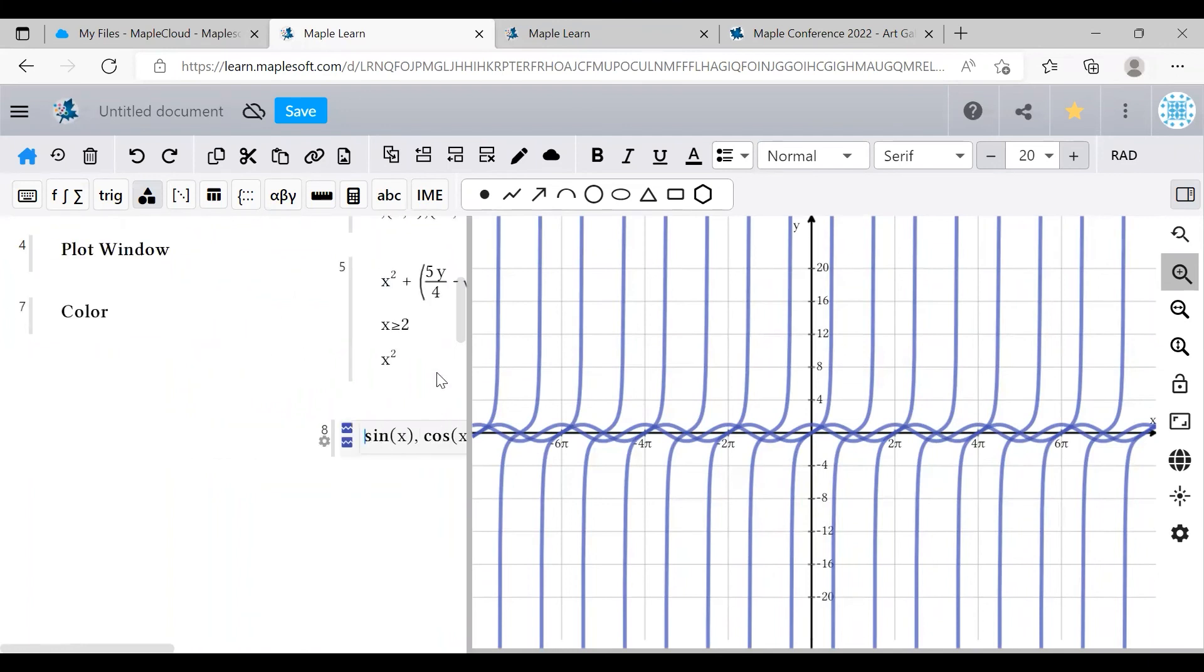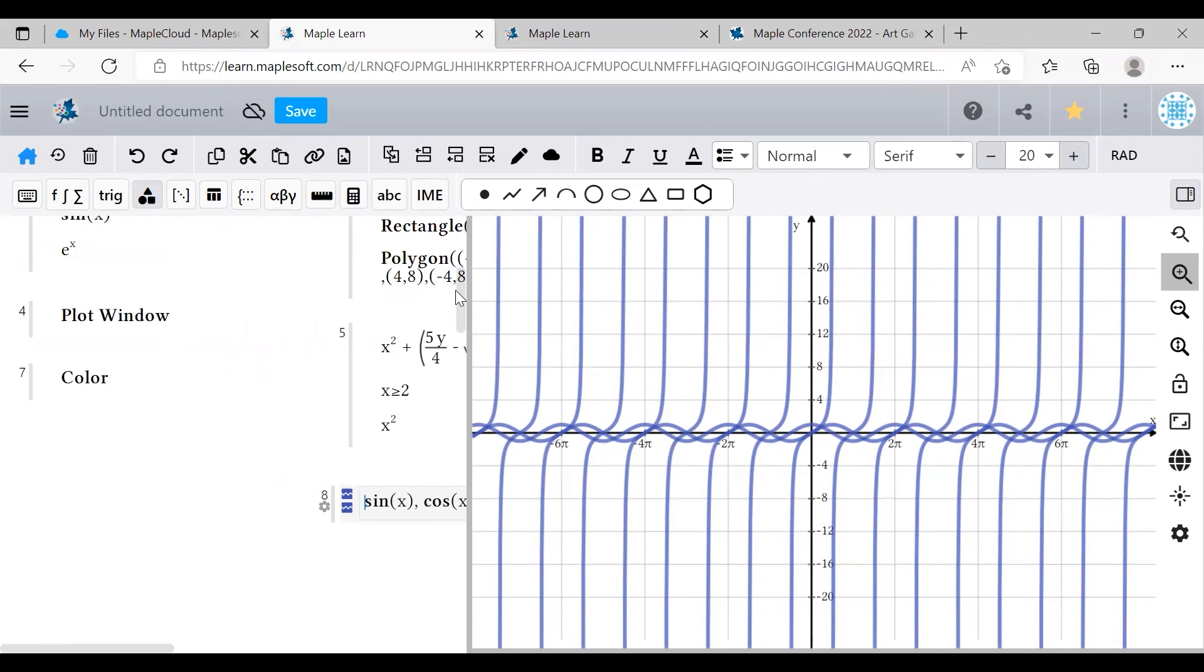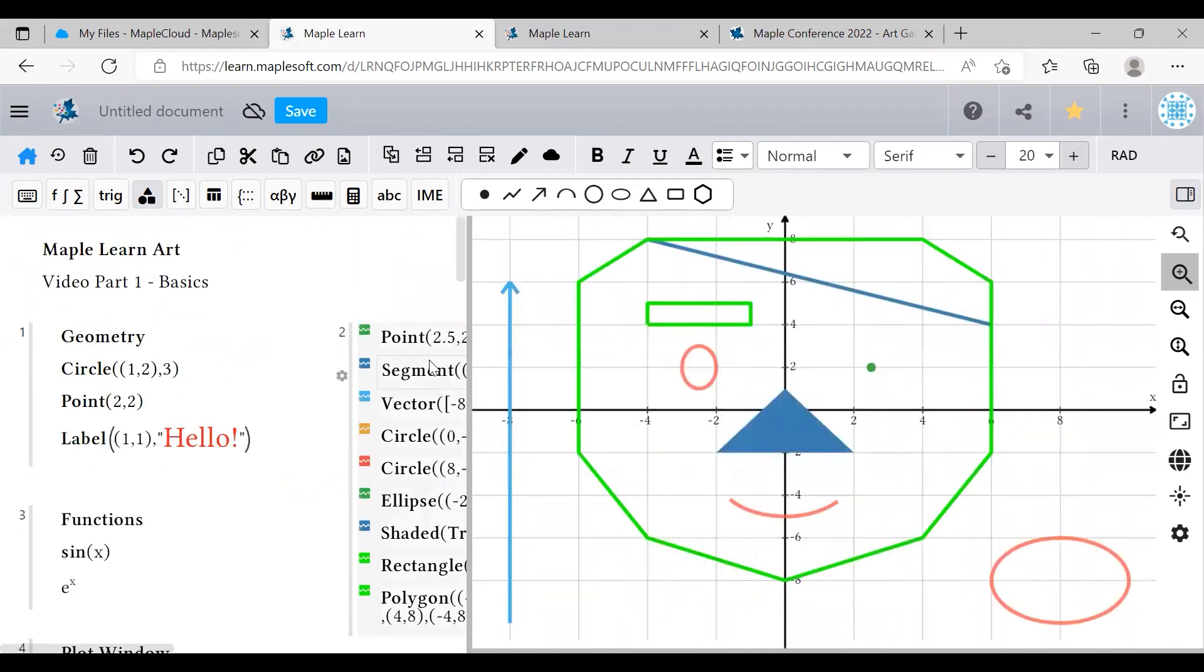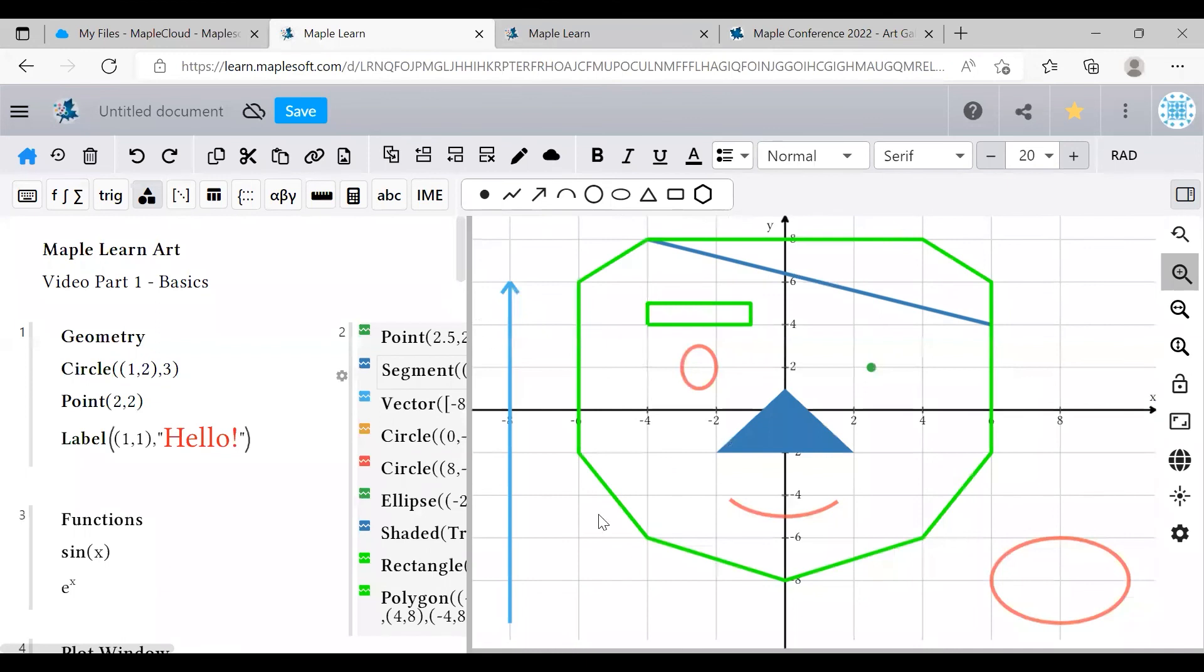These pieces are more than enough to create some beautiful maple learn art, but there's still more to cover. In the next video, I'll be showing you some more advanced tips and tricks that I like to use. And in the third video, we'll put it all together and walk through a full art example. I hope to see you next time. Thank you for watching and have fun with maple learn art.